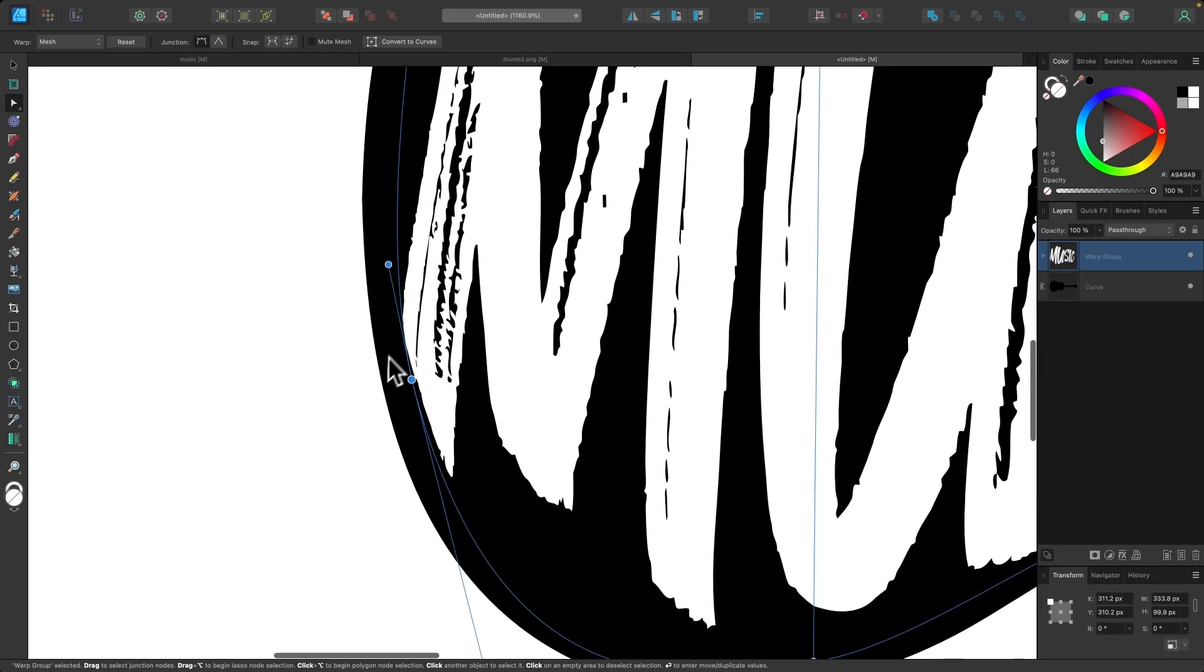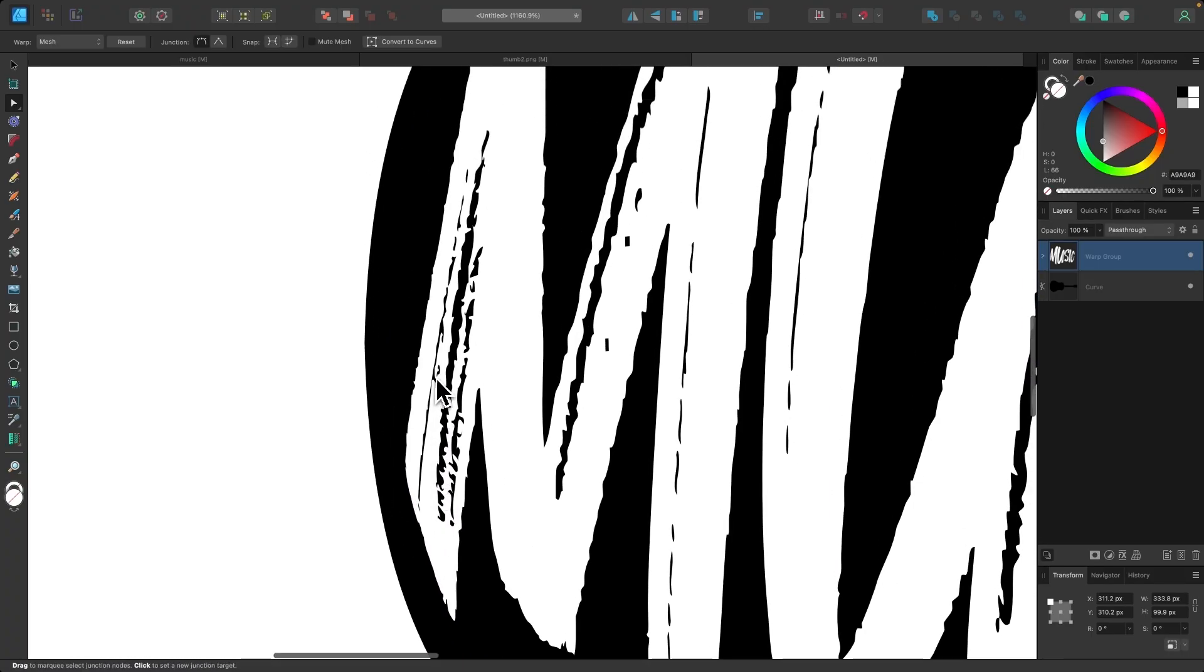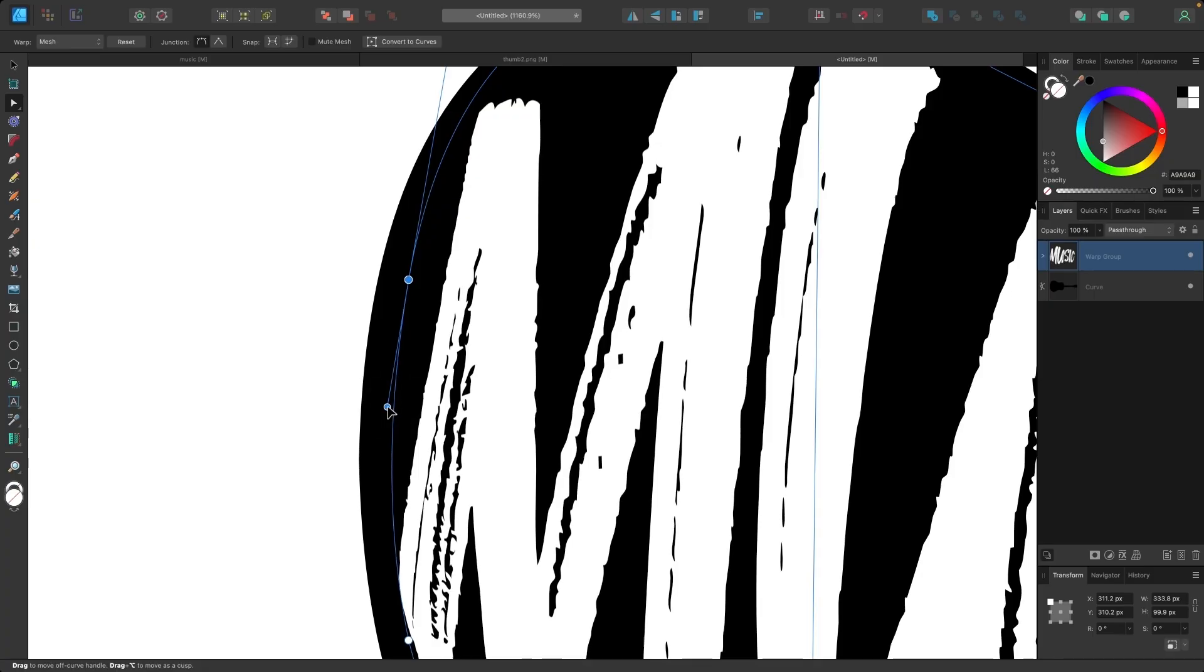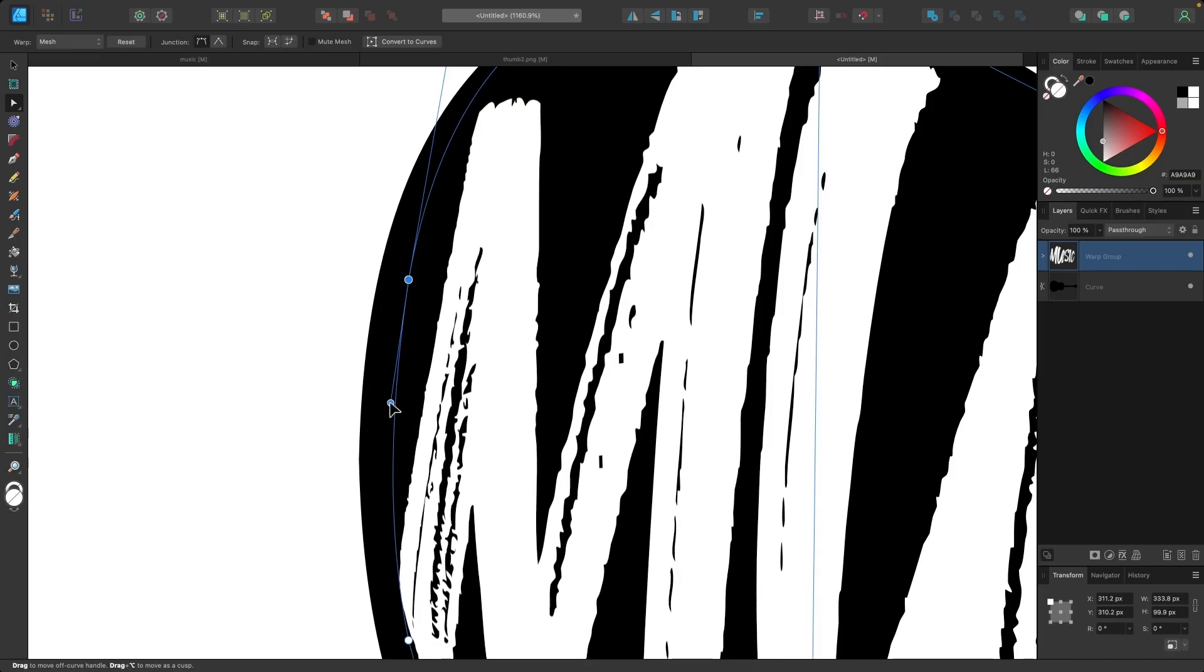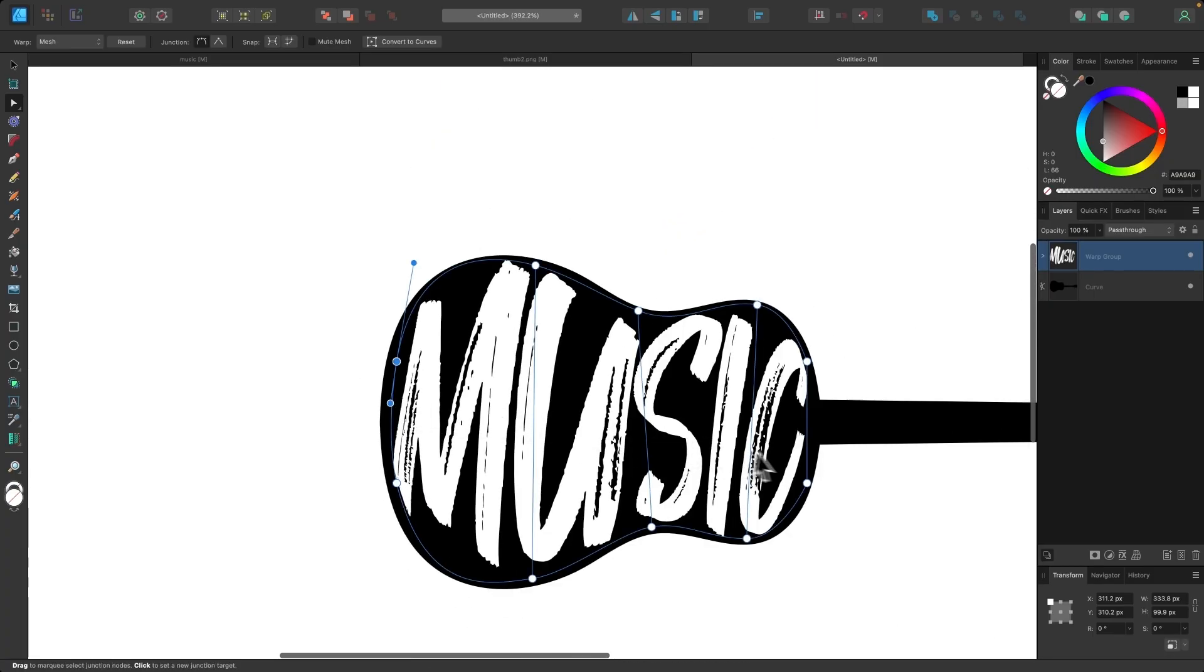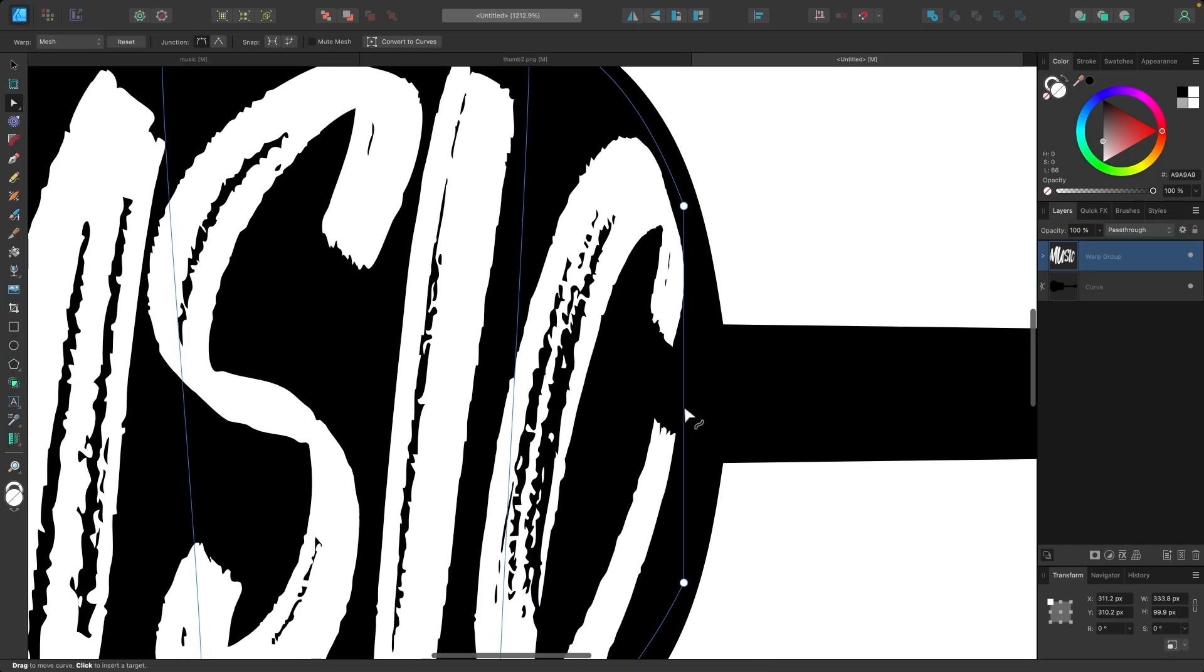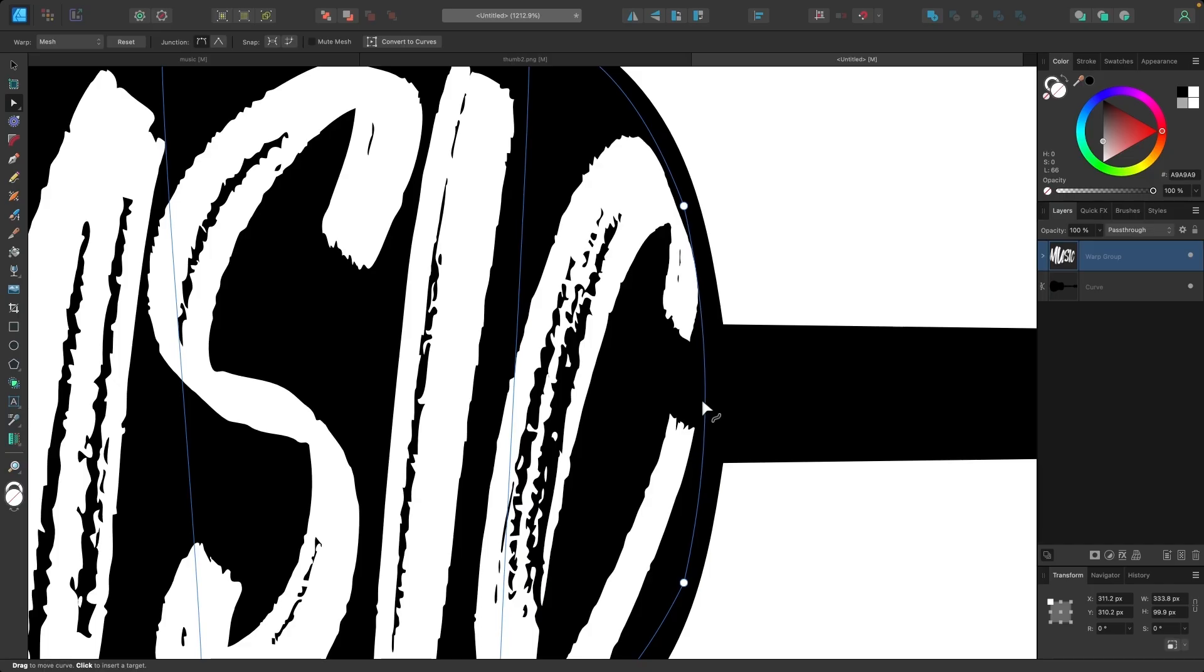And then I'll click on these nodes and adjust these handles, just to make sure that these two handles go parallel with each other. And I'll do the same thing over here. This one looks like it's already good, so I'll leave that as it is. And then finally, I'll come over here and apply that one as well.